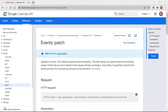In the last video, we have seen how to get a single event using Event ID and how to get all events from the Google Calendar using Google Calendar API. So if you haven't watched the video yet, the link is in the description. Please go and check it out.